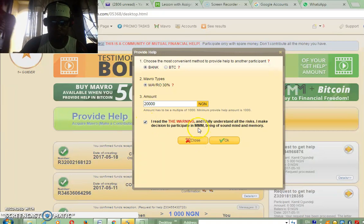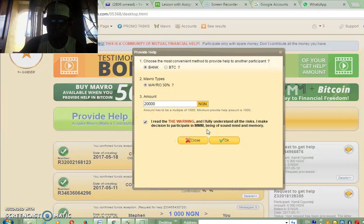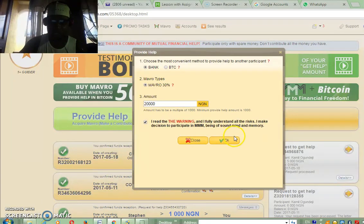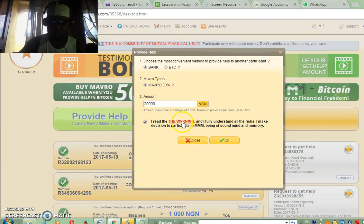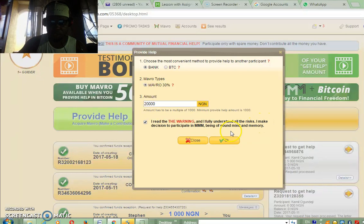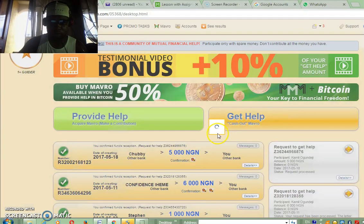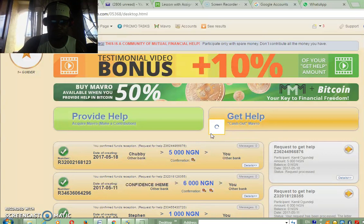You click on 'I read the warning, I fully understand the risk, I make the decision to participate in MMM.' Be sure to read this warning to understand what you are doing, then click OK. Once that is done, you are good to go.